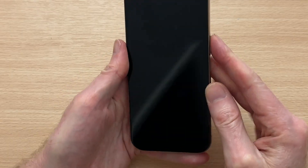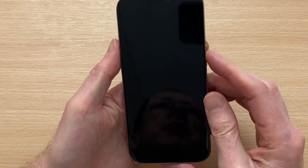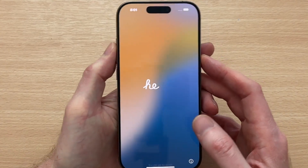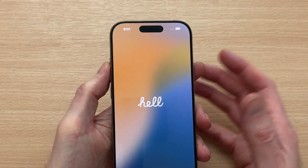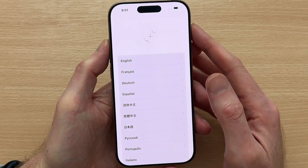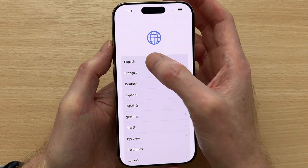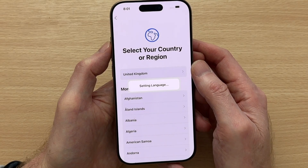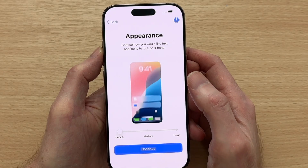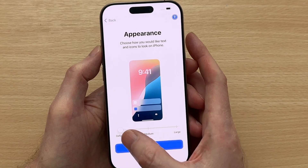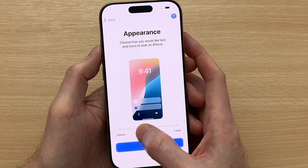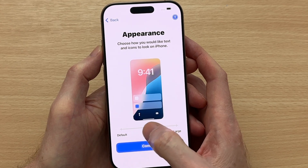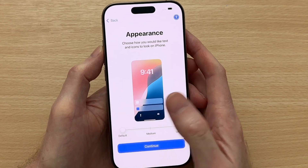So let's continue with setting up our iPhone 16 so we can start the transfer process. Tap the right-hand side button to get the hello screen up, then swipe up so we can select our language and country or region. Now you should get the appearance screen where you can set the size of your text and icons. I'm going to leave it on default and tap Continue.